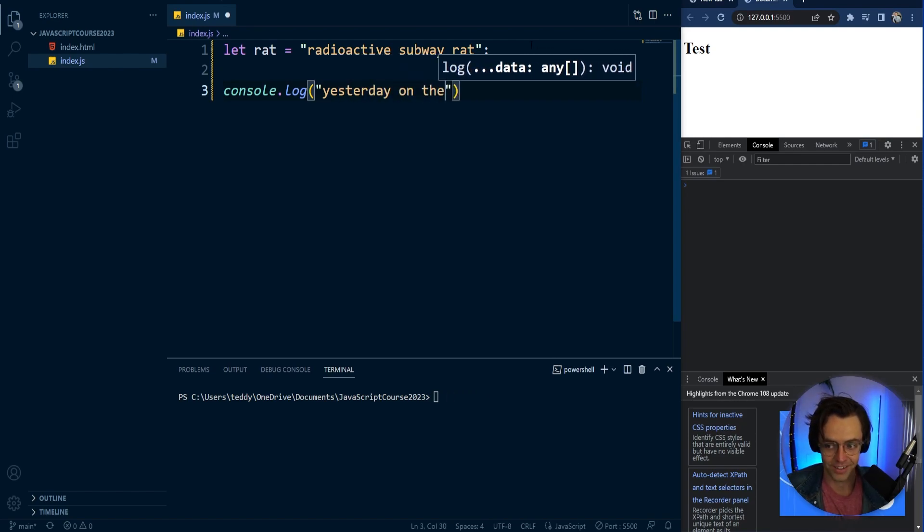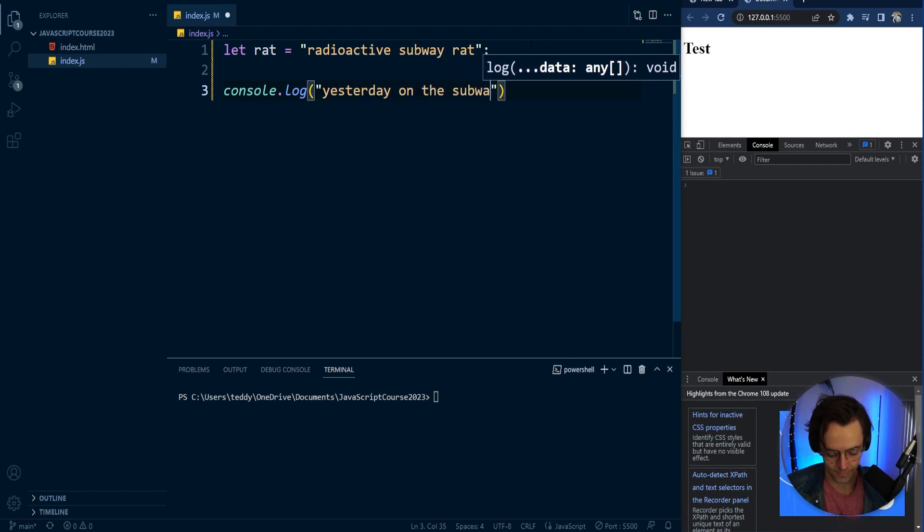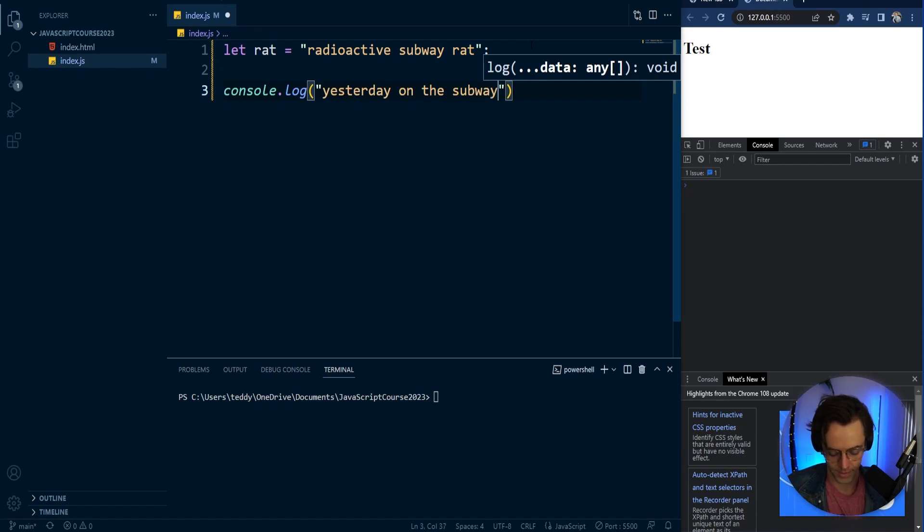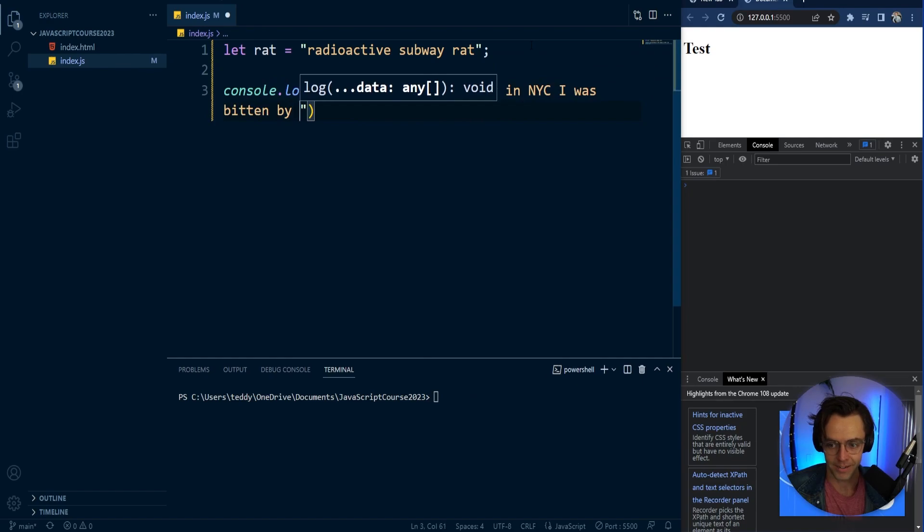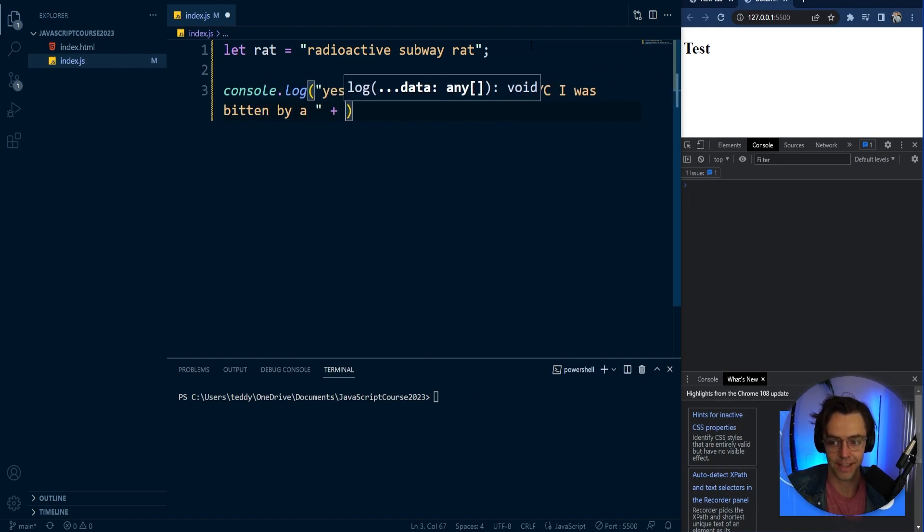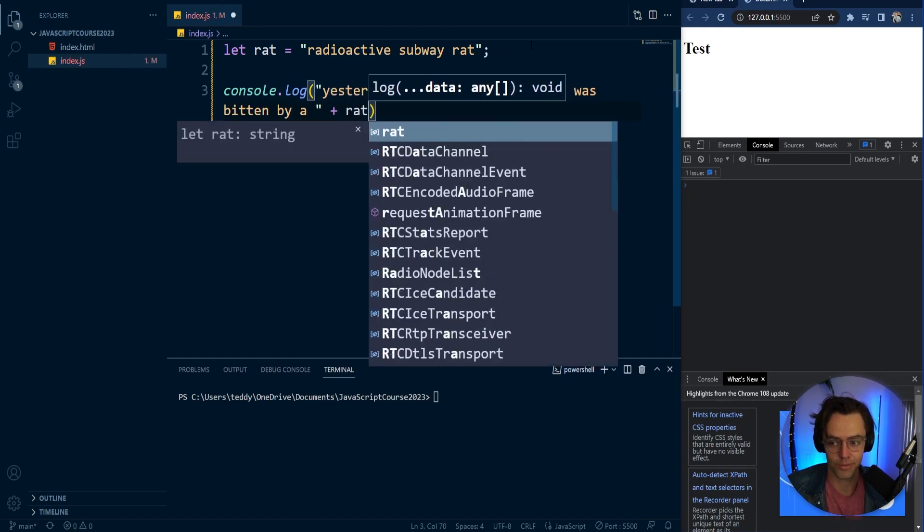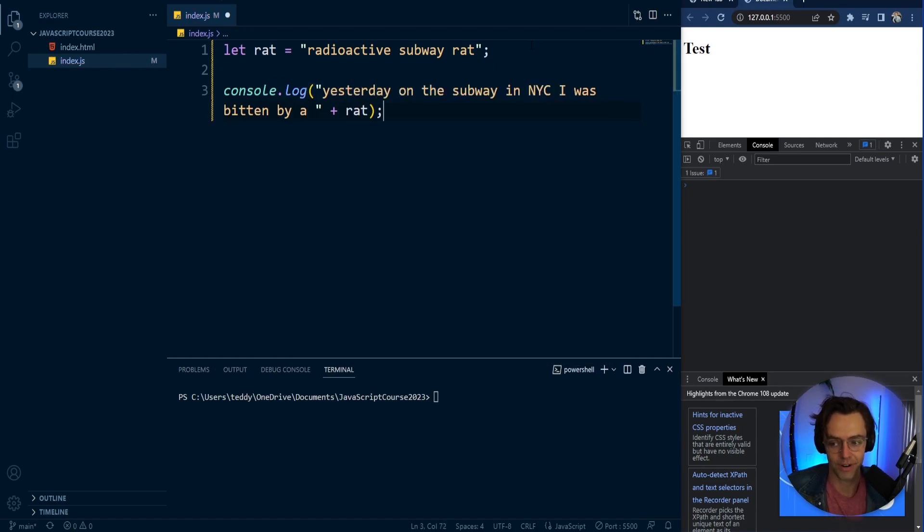yesterday on the subway in NYC, I was bitten by a, give it a space. And then we are going to place our rat variable within our console log.